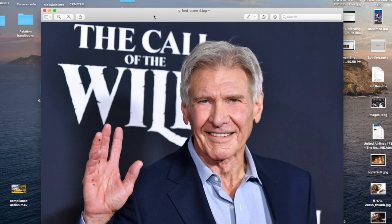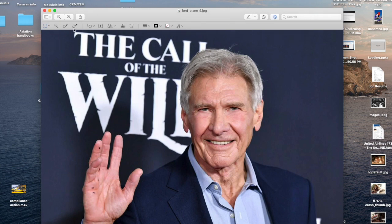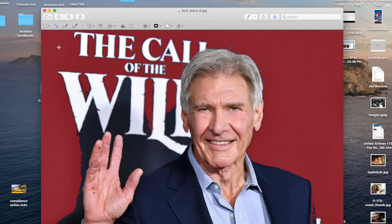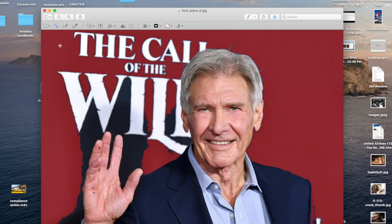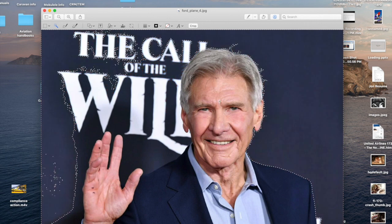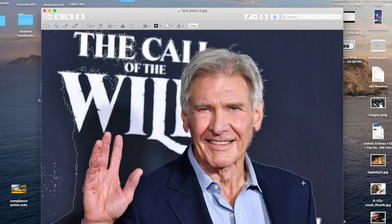This app is called Preview. In Preview, you go over and hit the markup button, then hit that little magic wand. As you click and highlight, everything that turns red will delete when you hit delete. You can see all the squiggly lines that are moving.